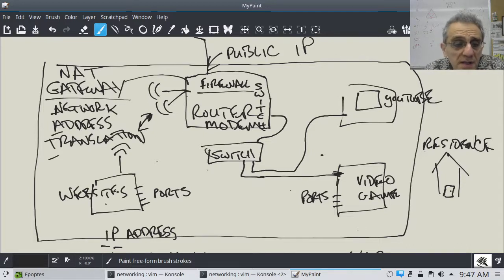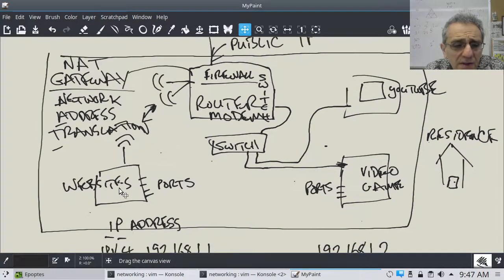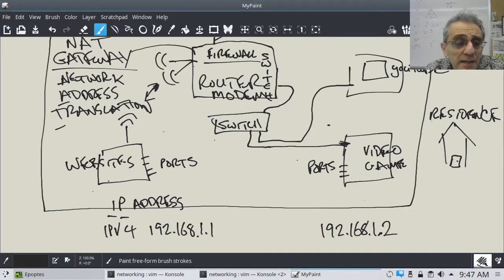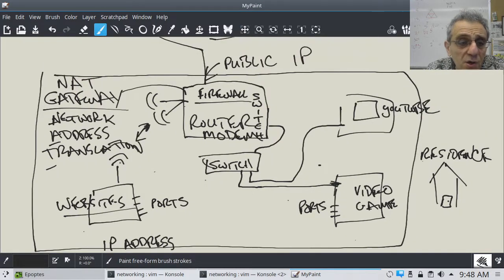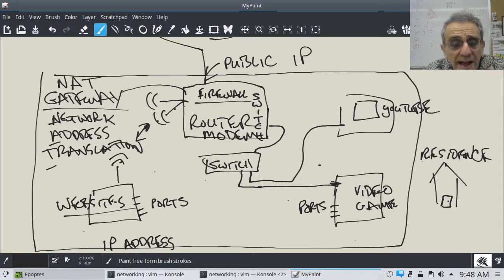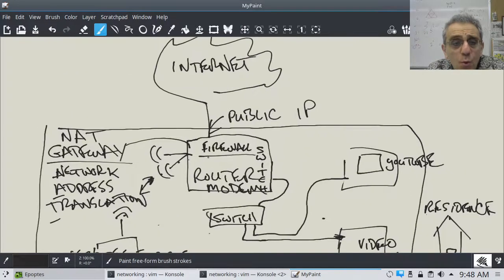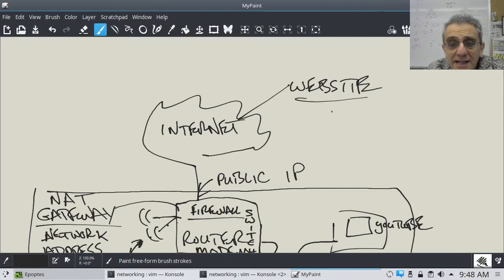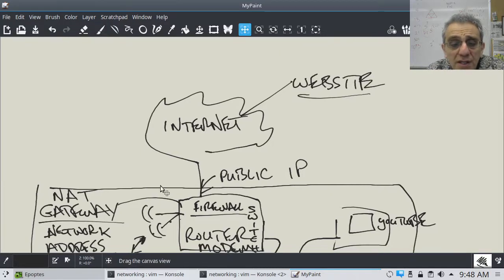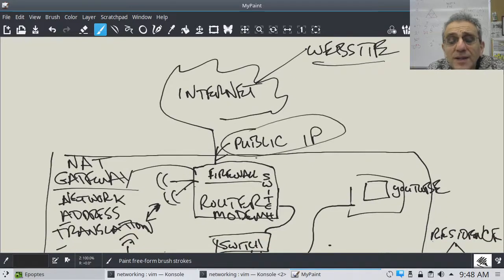What that NAT gateway does — and it usually has a built-in firewall — is, let's say this IP address 192.168.1.1 wants to go to a website. That request goes through the air to the antenna, then through the NAT gateway, and goes out on the public IP address. So that website, wherever it is on the internet, doesn't see the local internal IP address — it sees the public IP address.